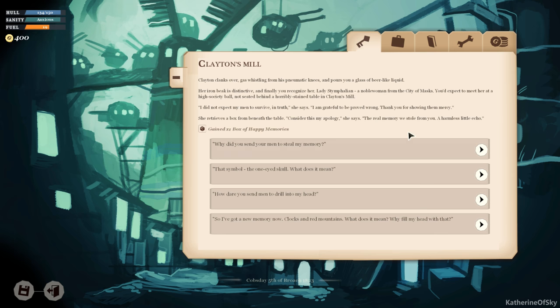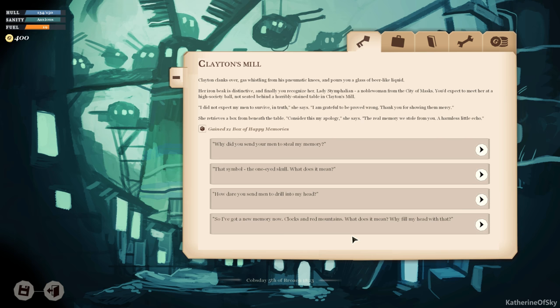I'll sit. Clayton clanks over, whistling from his pneumatic knees, and pours you a glass of beer-like liquid. Her iron beak is distinctive and finally you recognize her. Lady Stymphalian, a noblewoman from the City of Masks. You'd expect to meet her at a high-society ball, not seated behind a horribly stained table in Clayton's Mill. I did not expect my men to survive, in truth, she says. I'm grateful to be proved wrong. Thank you for showing them mercy. She retrieves a box from beneath the table. Consider this my apology, she says, the real memory we stole from you. A harmless little echo. We gained one box of happy memories.